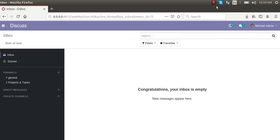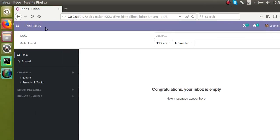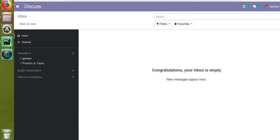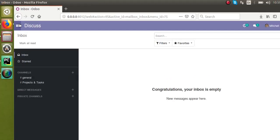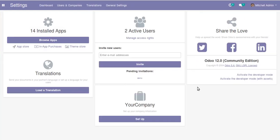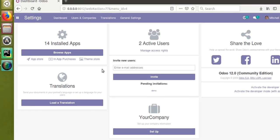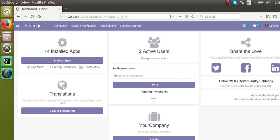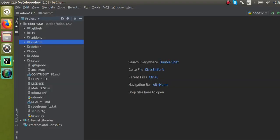Hello, good morning all. Today in this video we are going to discuss how to create a new custom module in Odoo version 12. On screen you can see Odoo version 12 community edition — if you go to the settings you can see this is Odoo version 12 community edition, which is already configured with PyCharm.